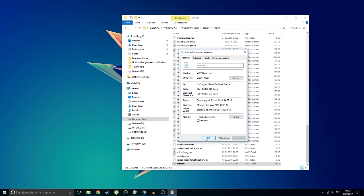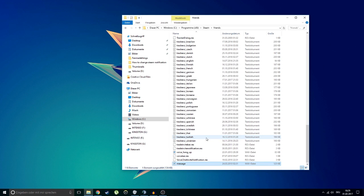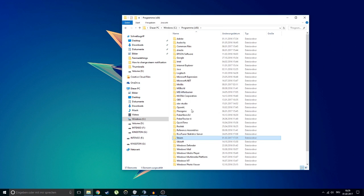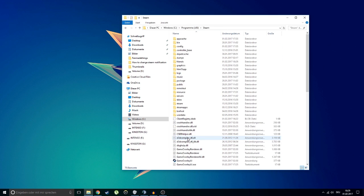Now this works for every sound on Steam — just repeat the process. You can find other sounds to replace in the Steam resource folder.